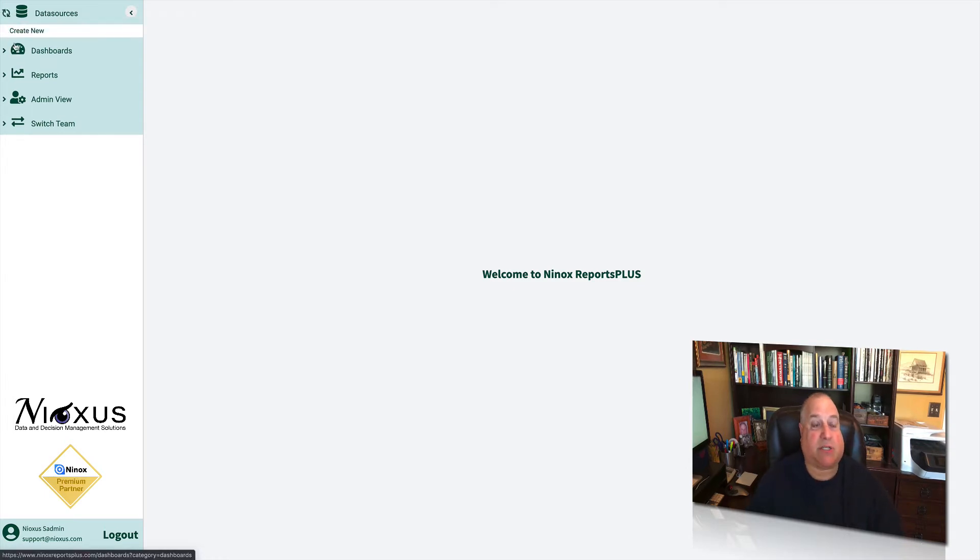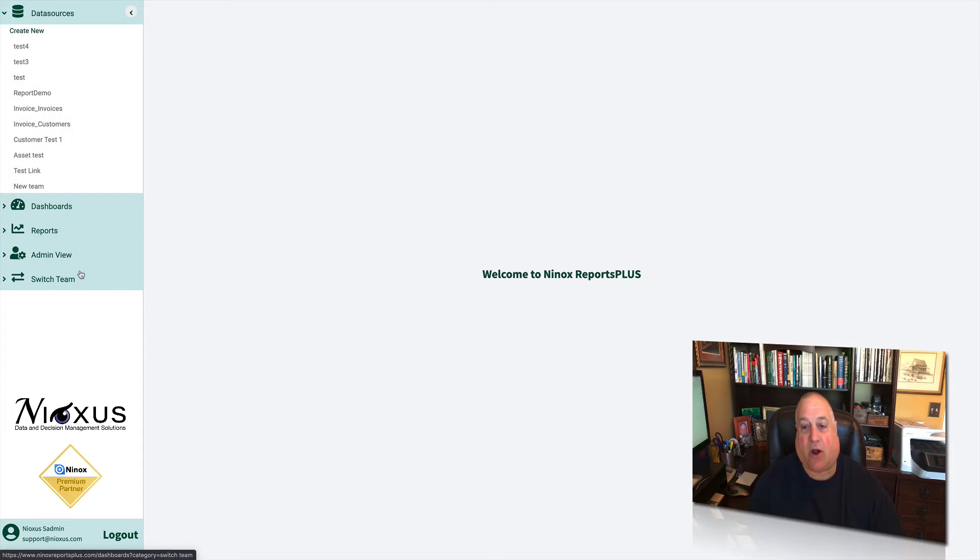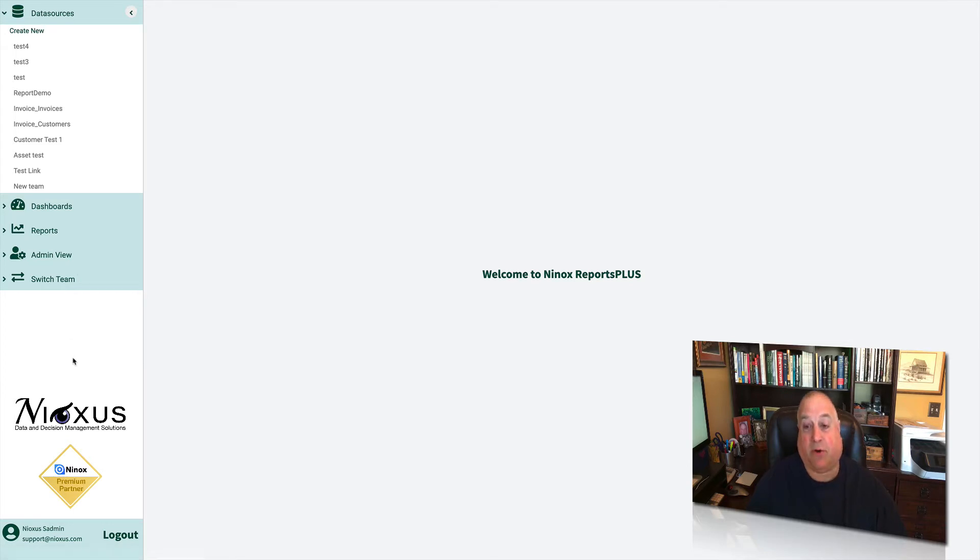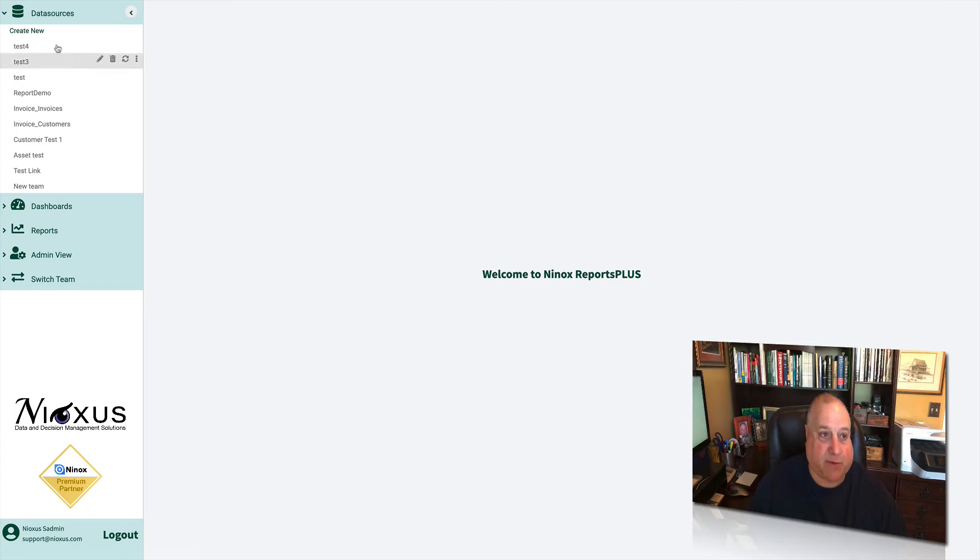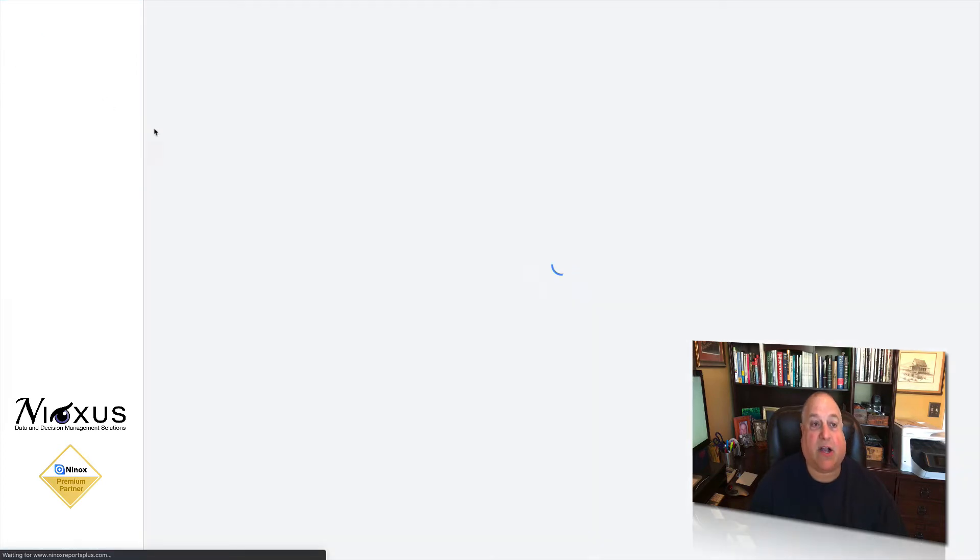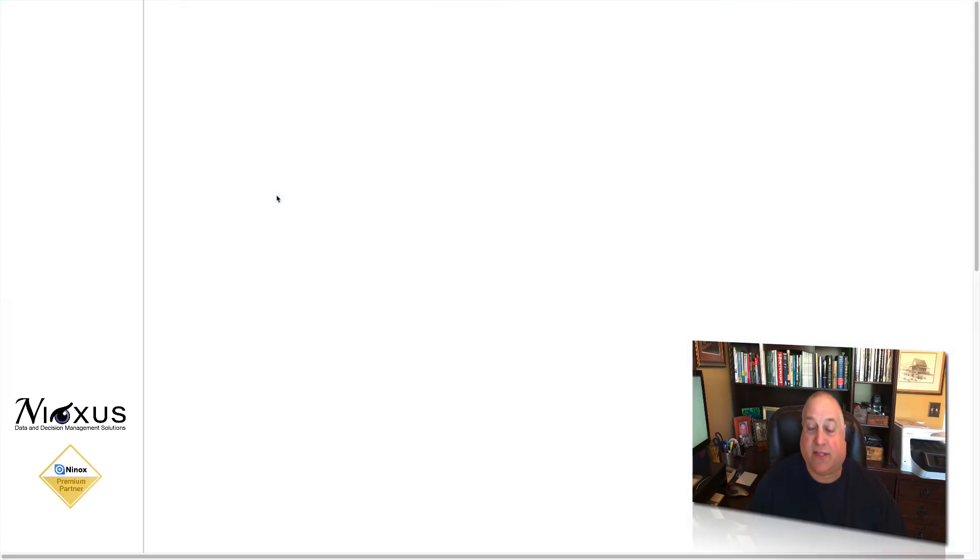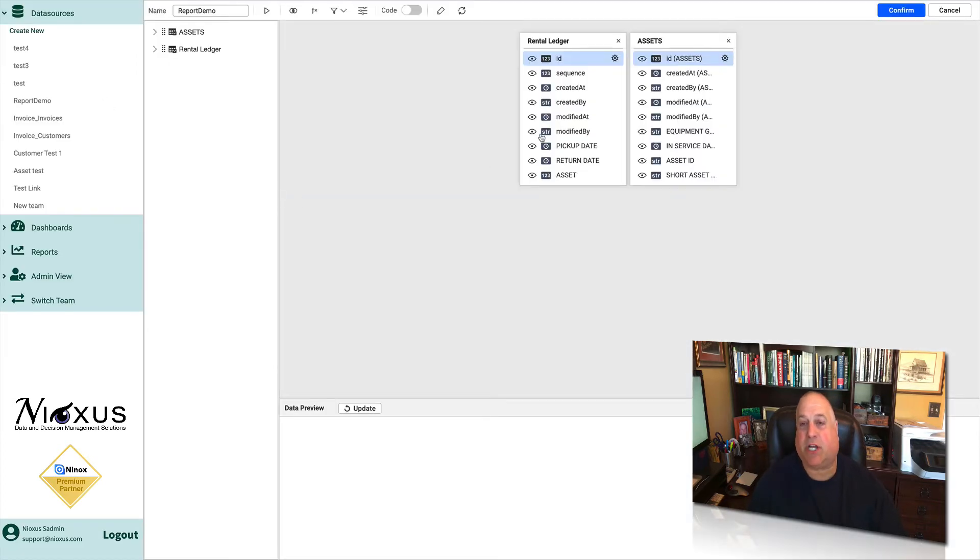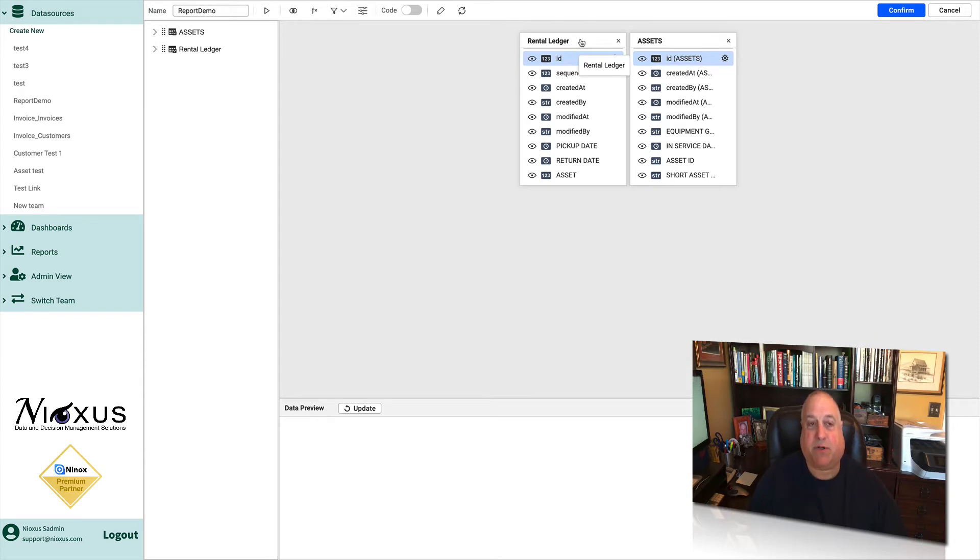The data sources panel is where we connect our Reports Plus to all of our Ninox databases. Reports Plus can connect to any number of Ninox databases, each with any number of tables. We can go into any data source and look at it or modify it by simply clicking on the pencil or the edit icon. This will show us the schema or the data model for this particular connection.